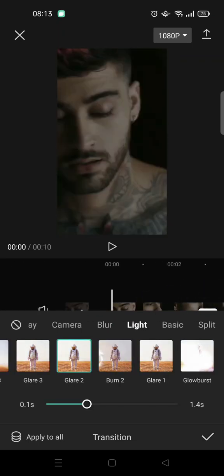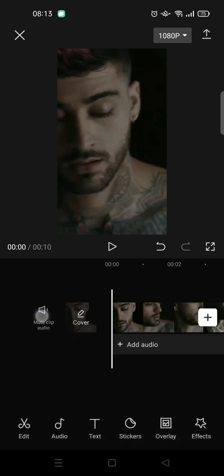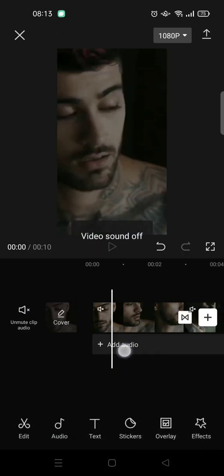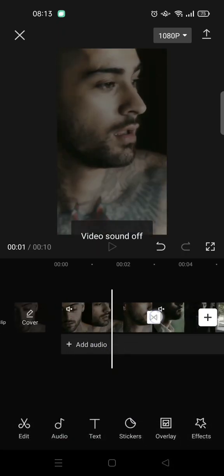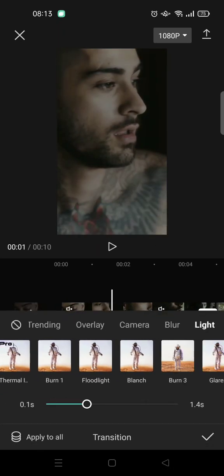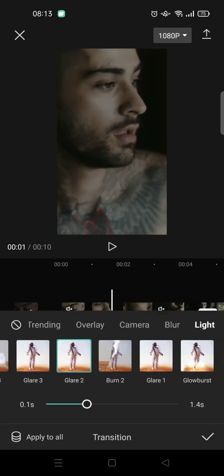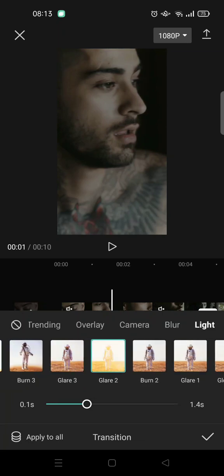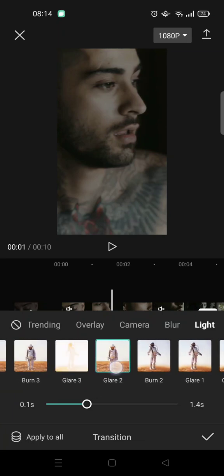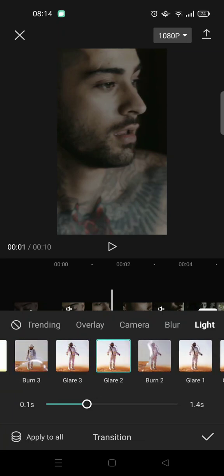There are actually two glare options available, but I'm using glare 2. Just click on the glare 2 option.